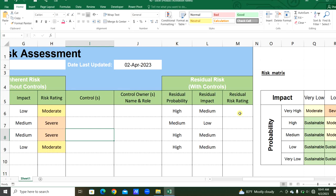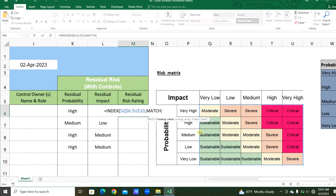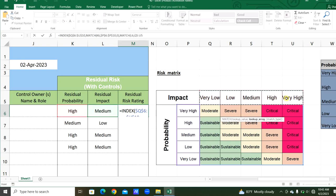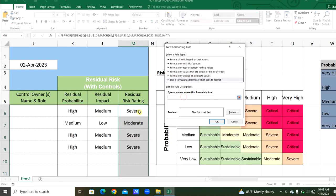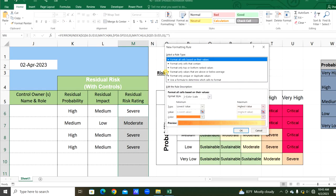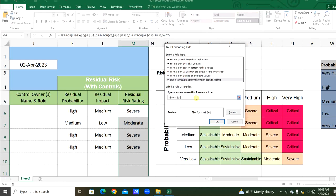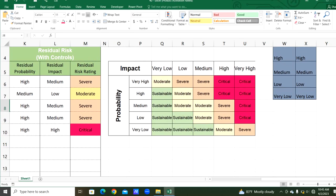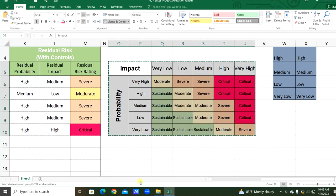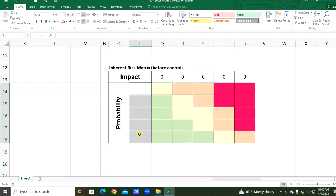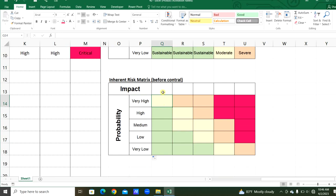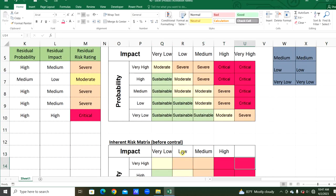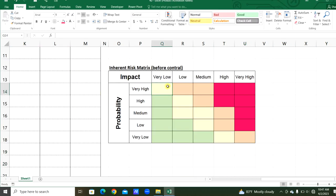Now we will prepare the inherent risk matrix — that is, before the control. Let's copy this matrix. Here we will get the factors for the probability and impact from the table. Now here we will count the inherent matrix from the risk assessment chart using the COUNTIFS function.